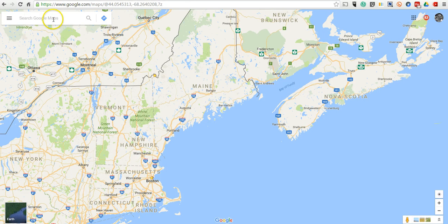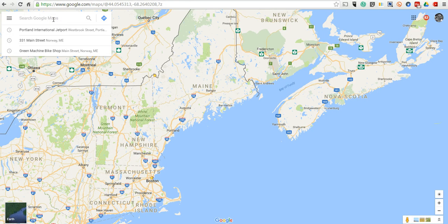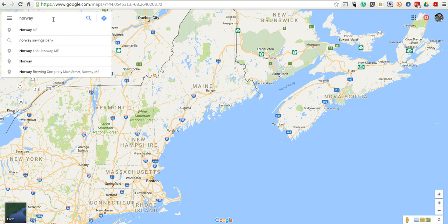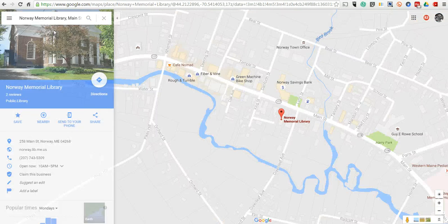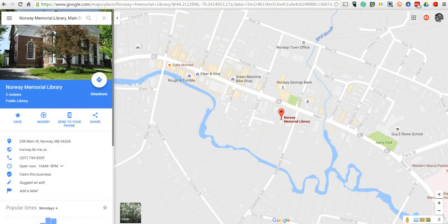Let's select a place. Perhaps I'm looking for my local library, which is the Norway Memorial Library. Google Maps will zoom in on that for me.